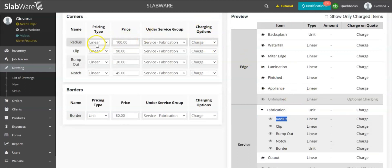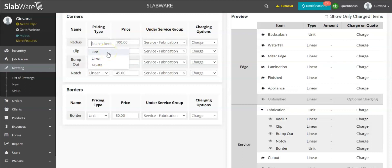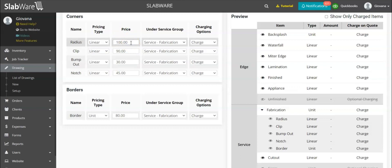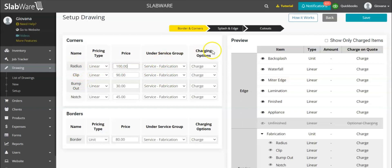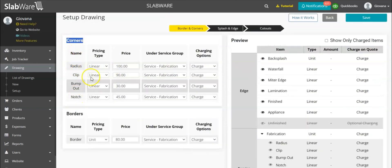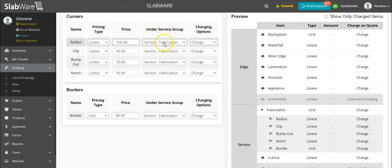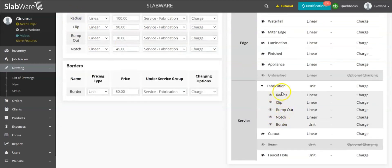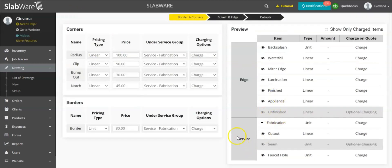If you are charging for the item, you can choose how you're charging — per unit, linear, or square foot — and then define the price of that item. You can also select a group for the item. For example, for all of the corners you'd like to group as a fabrication service, if you select 'fabrication,' all of those corners will be under the same group.